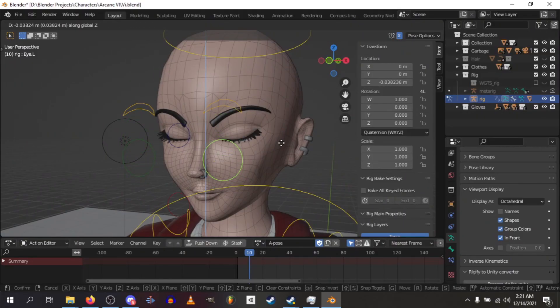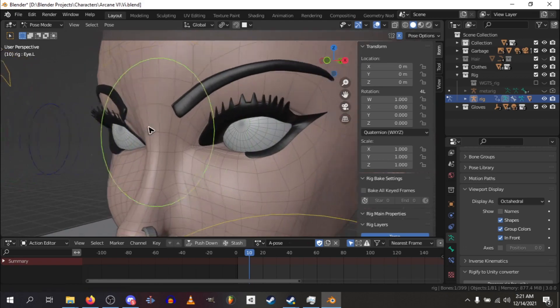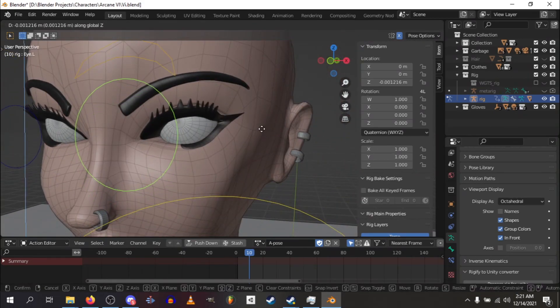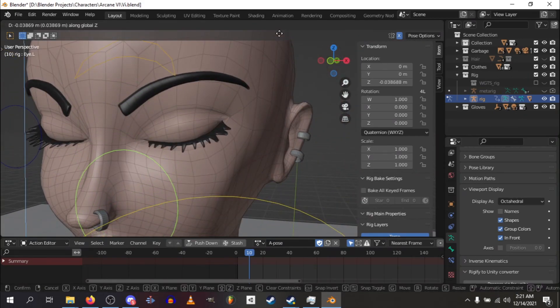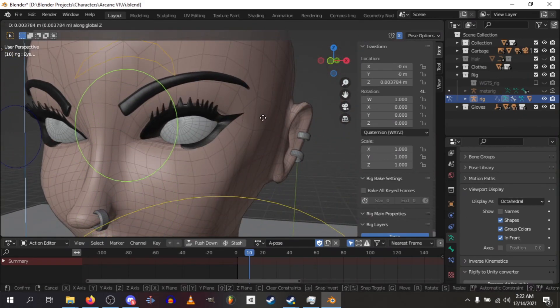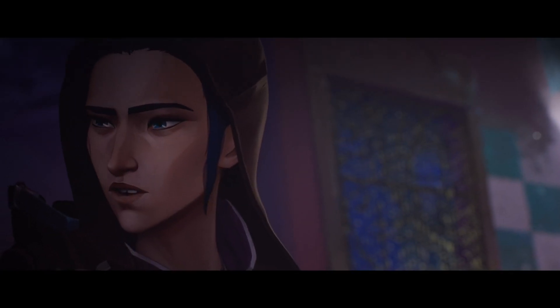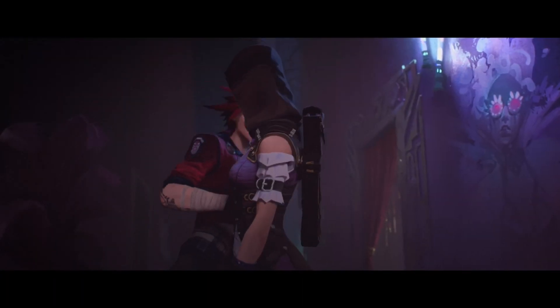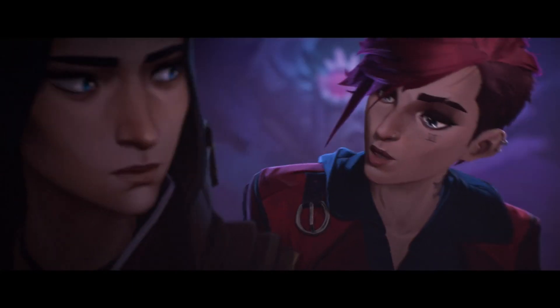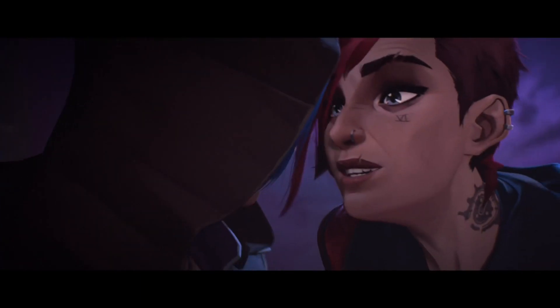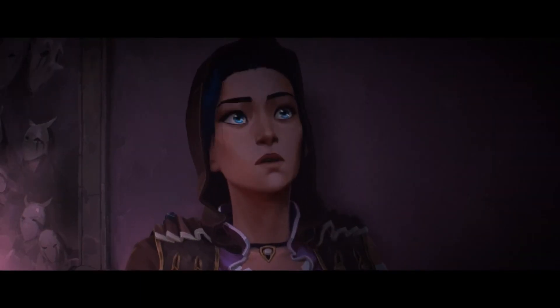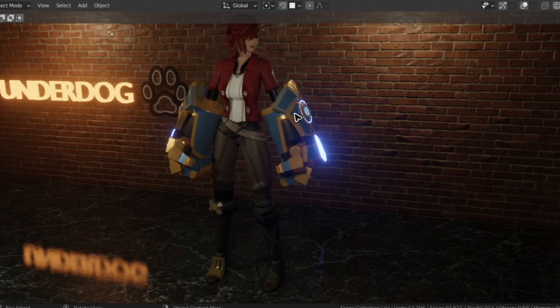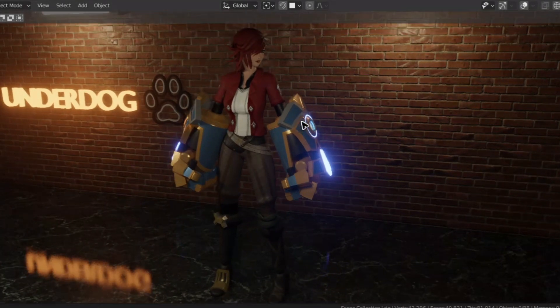Lastly, the thing I always do is make a facial rig as well, because we want to make some amazing animations later on. It took quite a while, but I feel like I did an okay job at it.